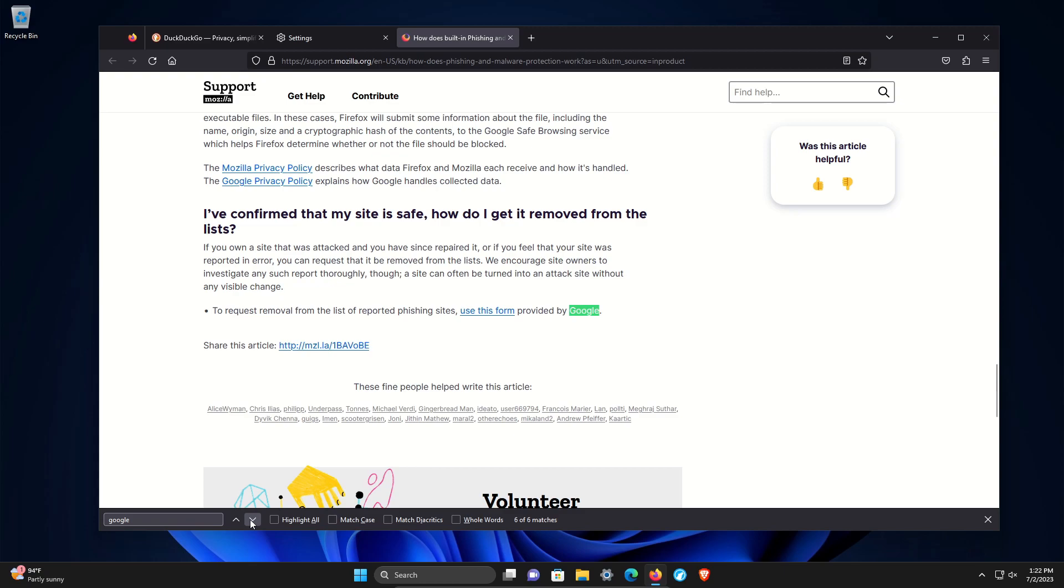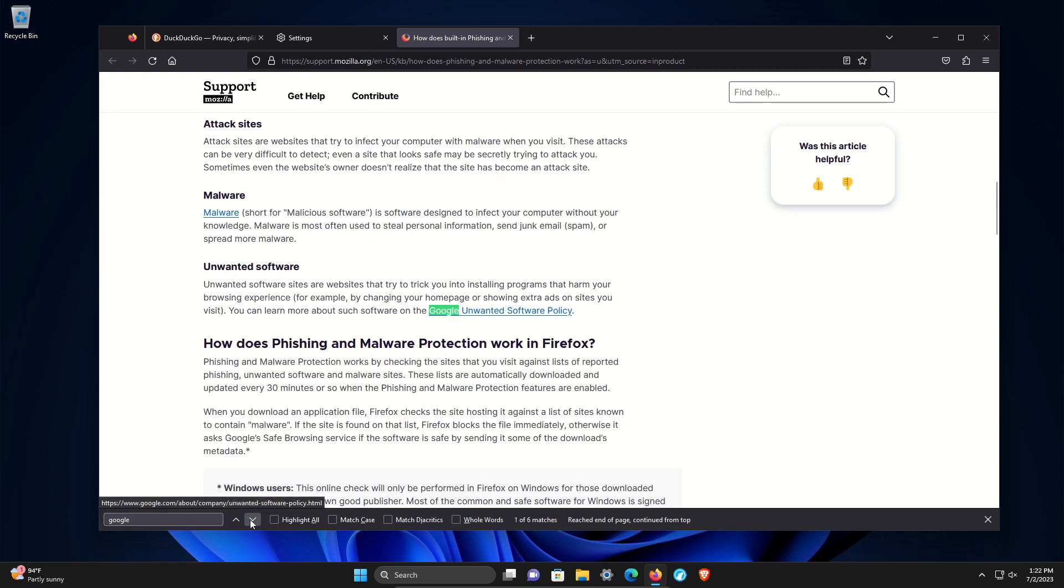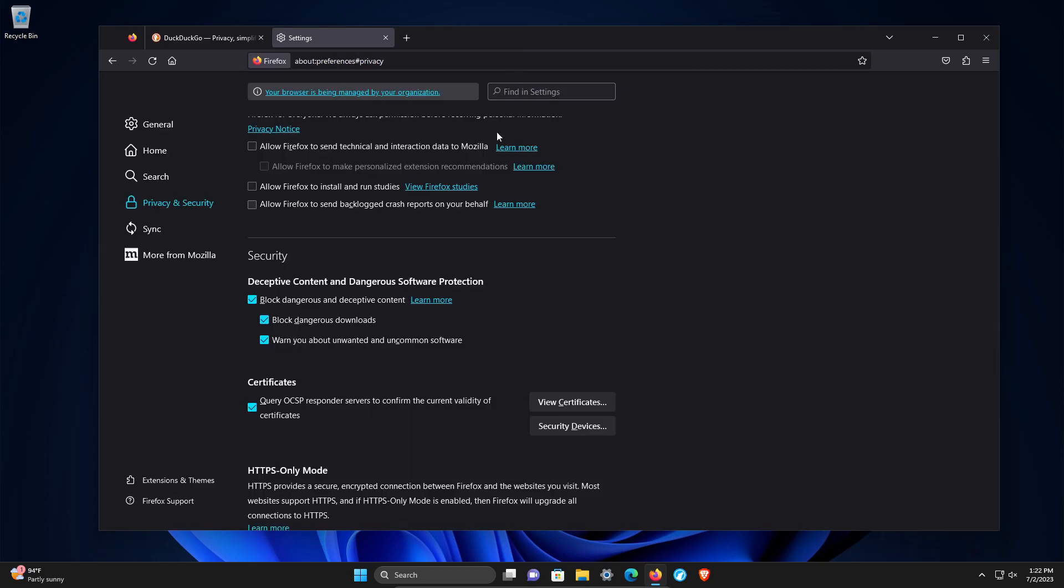Google is not a privacy oriented company, so yes, it will increase security at the cost of privacy. You're going to have to decide what is most important to you. If you're someone who trusts yourself not to go to a deceptive website, you may want to uncheck these. You're going to have to make that decision.